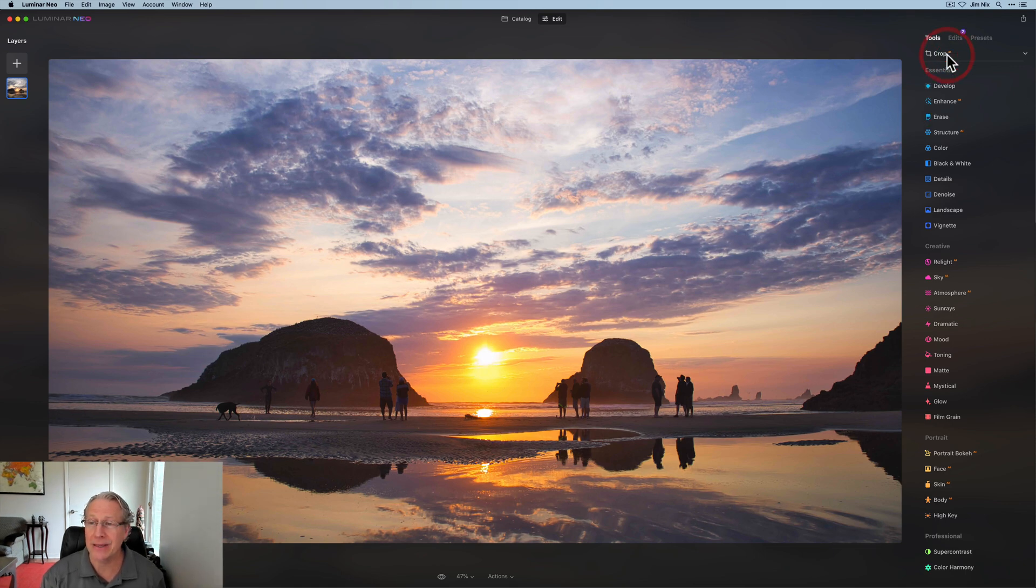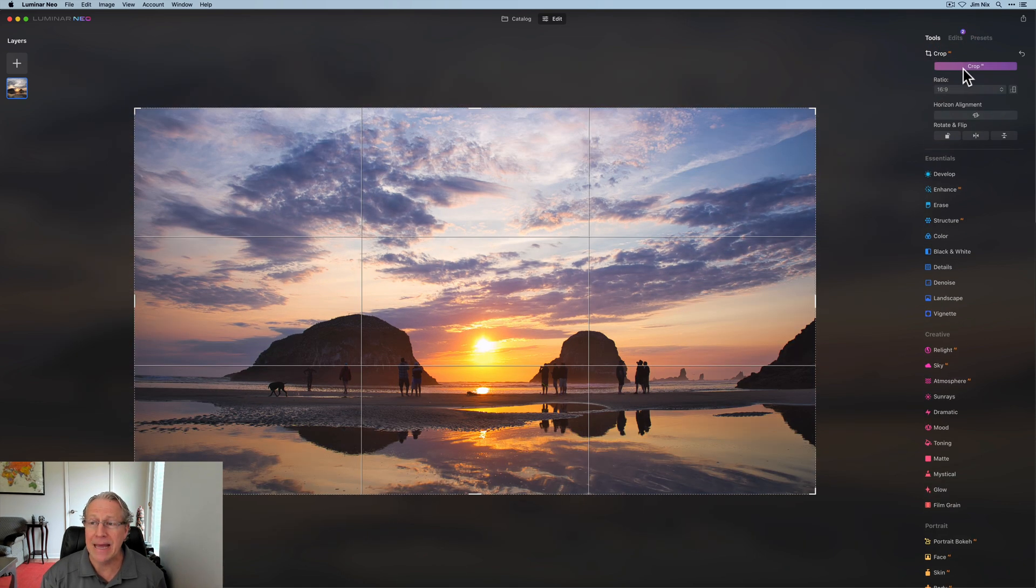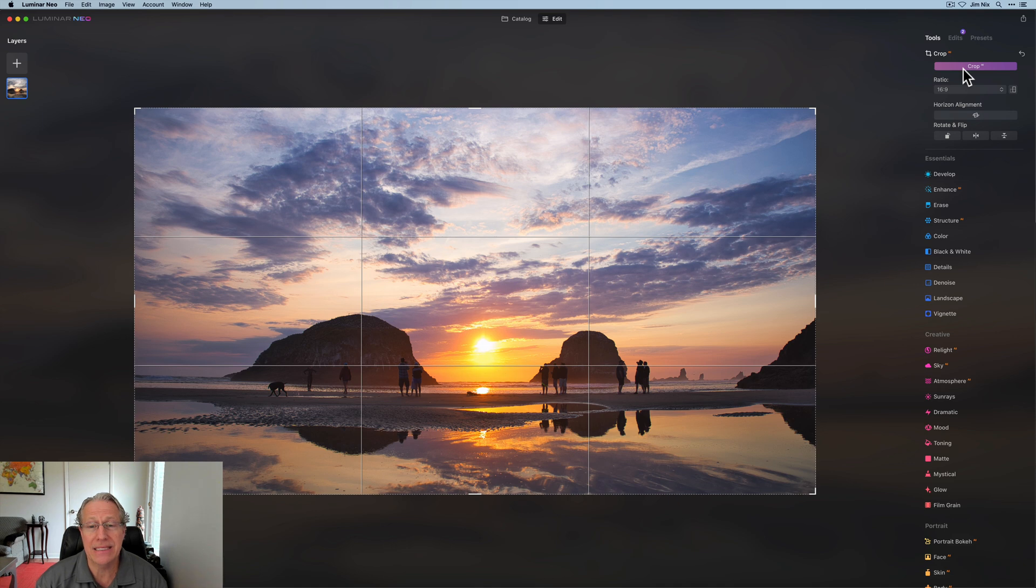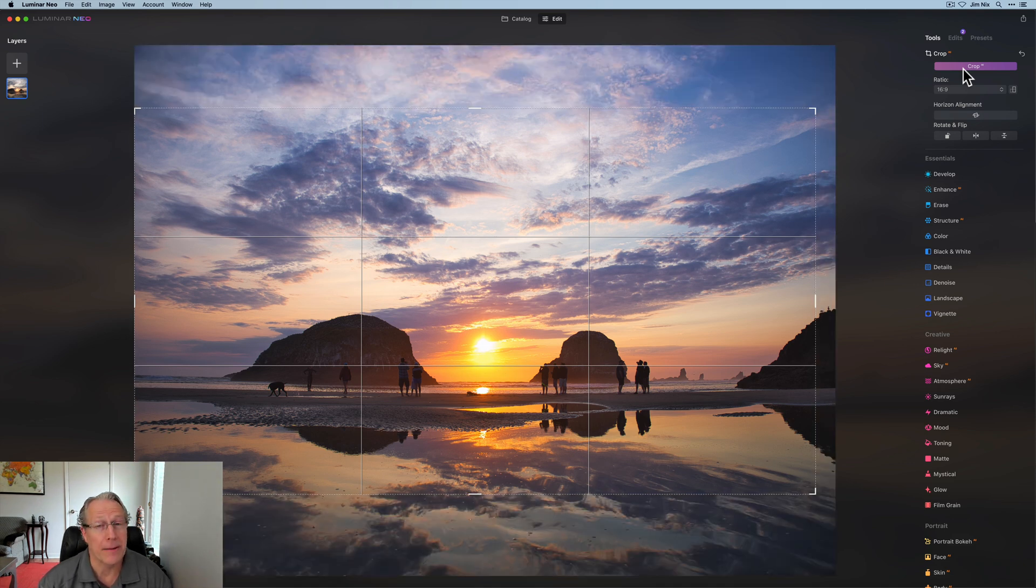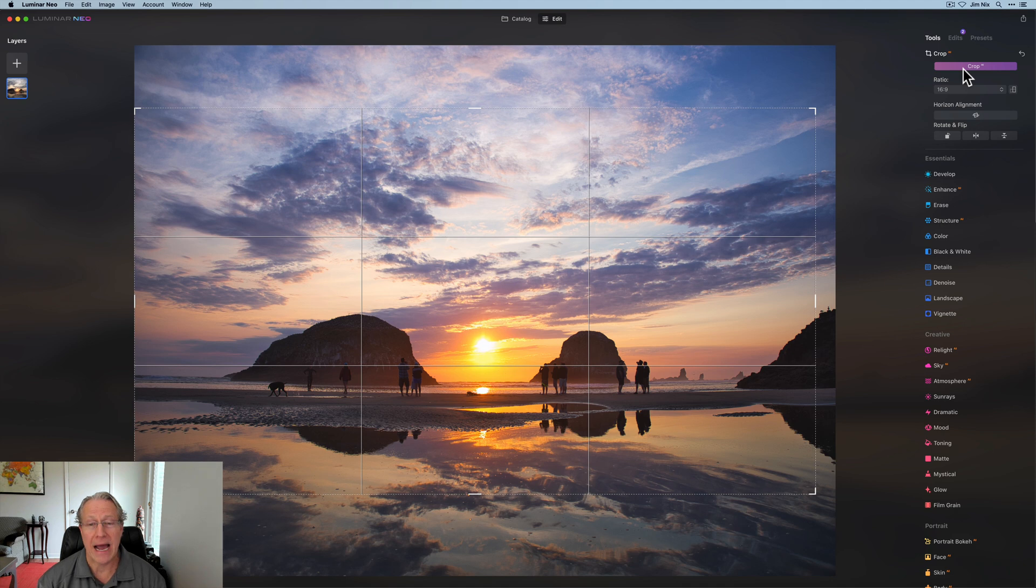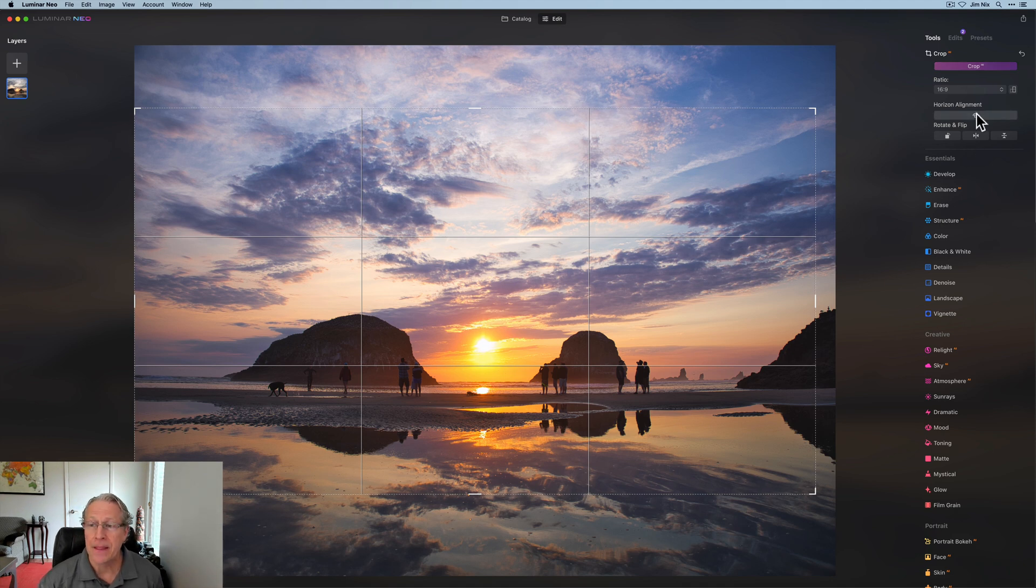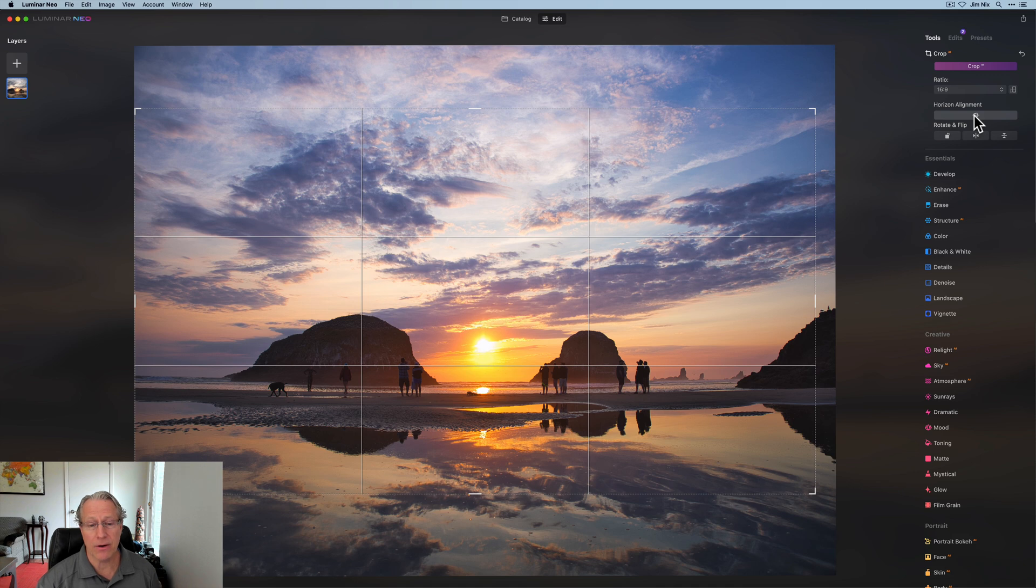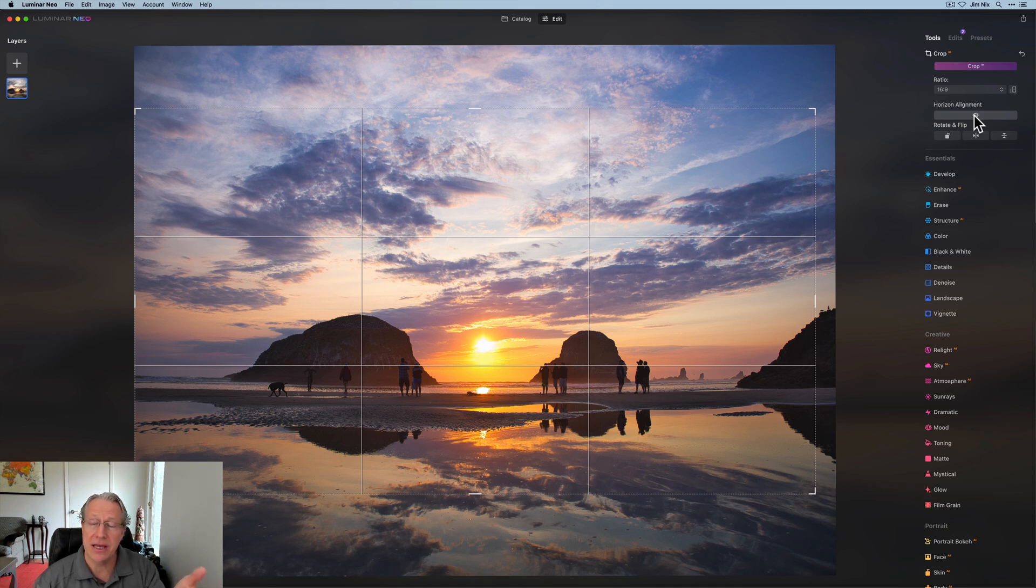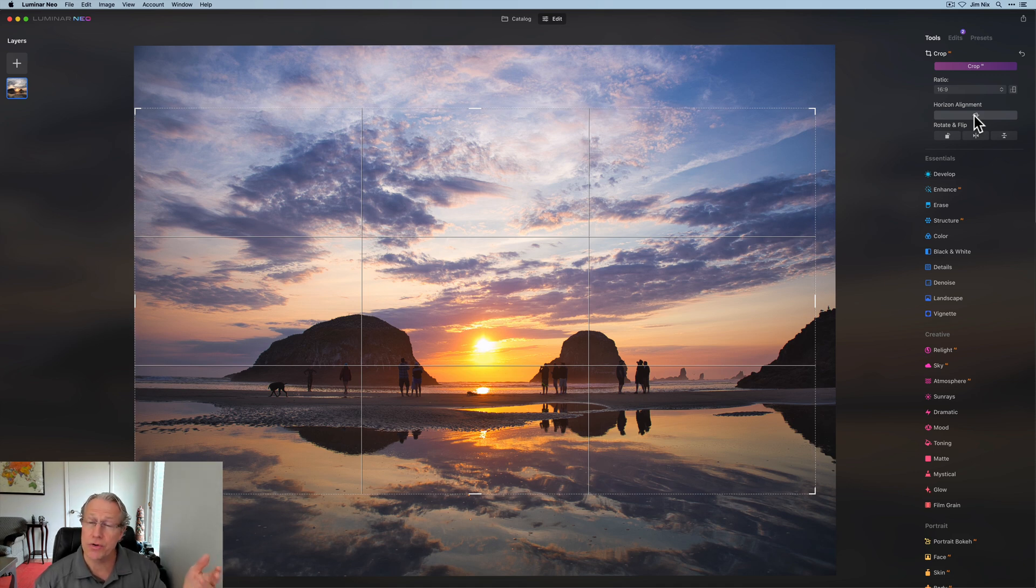And that's how you apply your crop. You hit enter. You don't necessarily go in and hit the crop AI button because if you do that, that will apply the crop the AI thinks the photo ought to have. So just remember that's the difference.